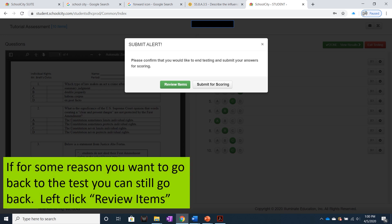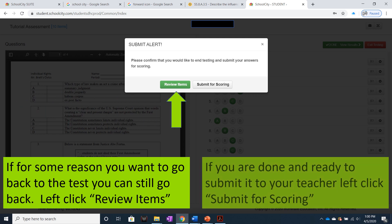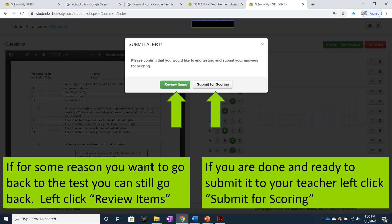If for some reason you want to go back to the test, you can still do so from this screen — left-click Review Items. If you are done and ready to submit it to your teacher, left-click Submit for Scoring.